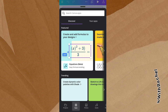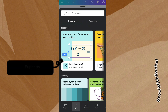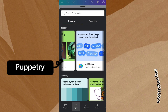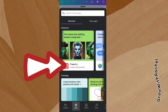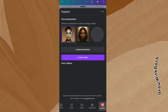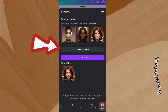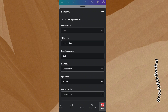So what we are going to do is go over to our apps, and we are going to be using this app called Puppetry to create this talking avatar. I already have some avatars I've created. The first thing I want to do in the Puppetry app is to create a presenter. Let's create one presenter.